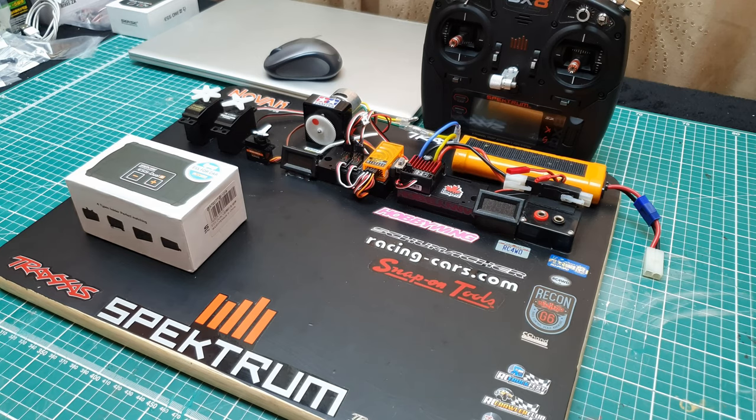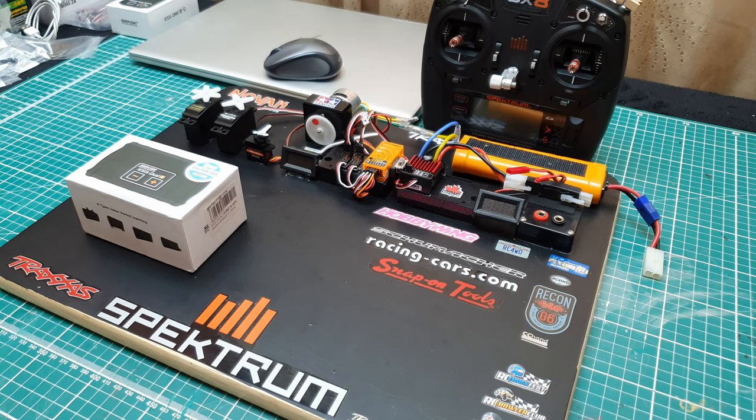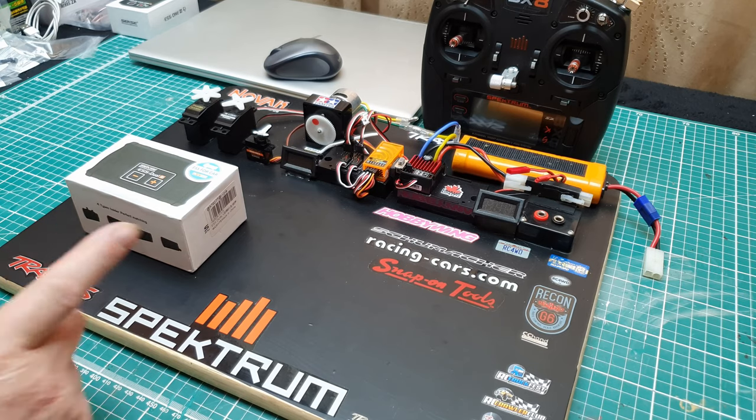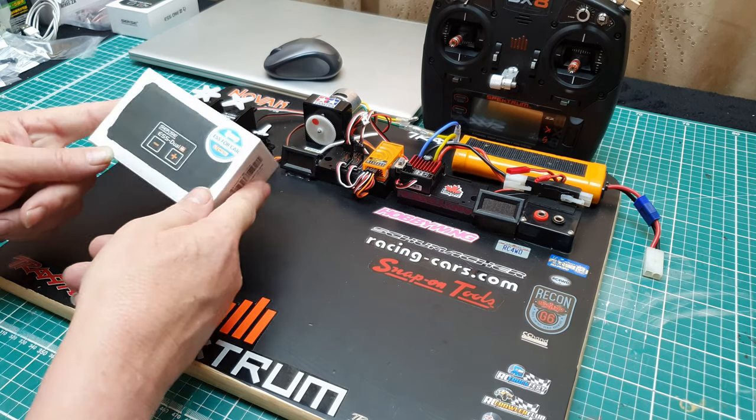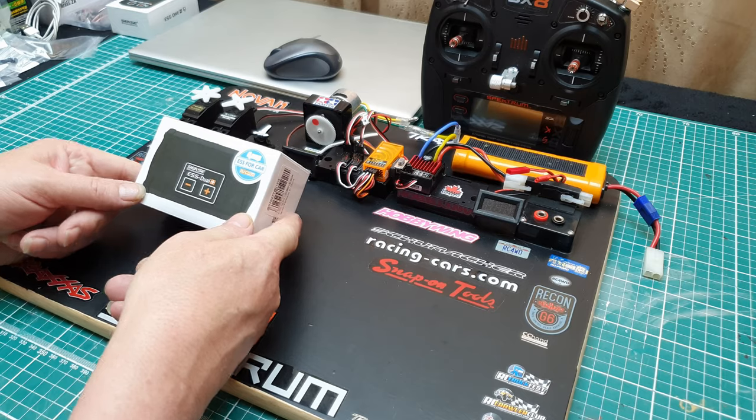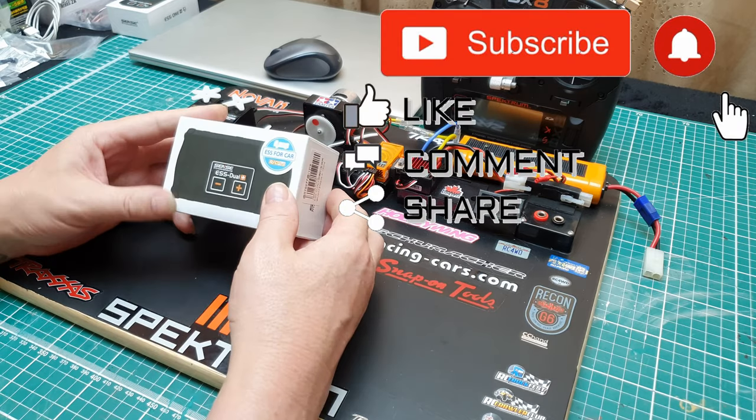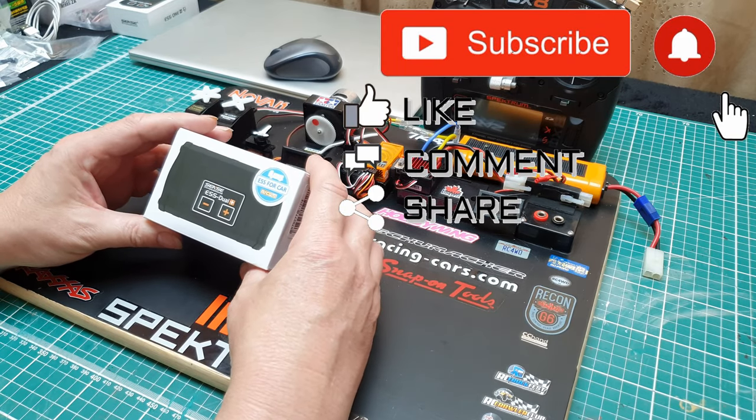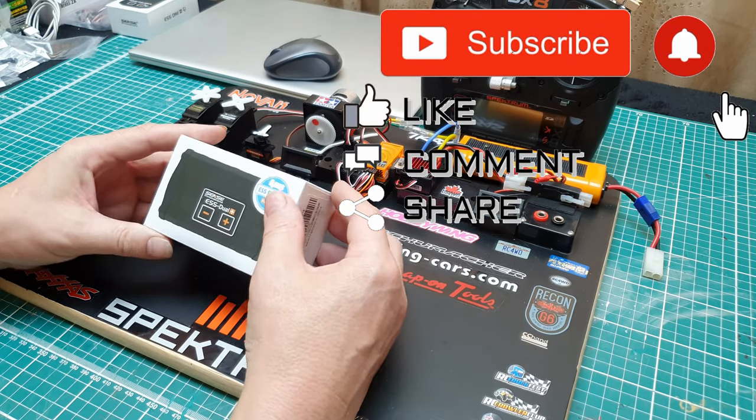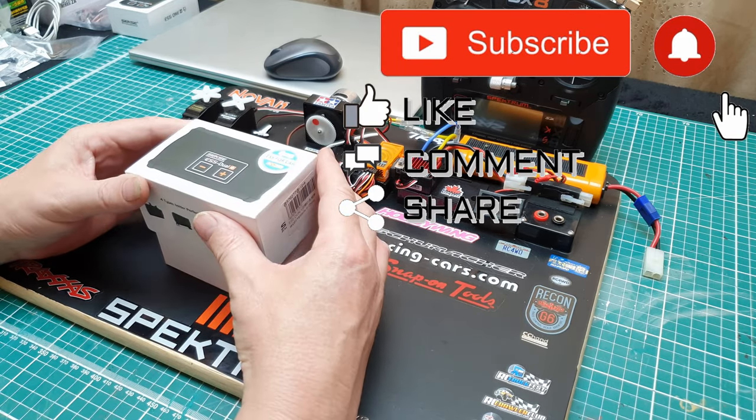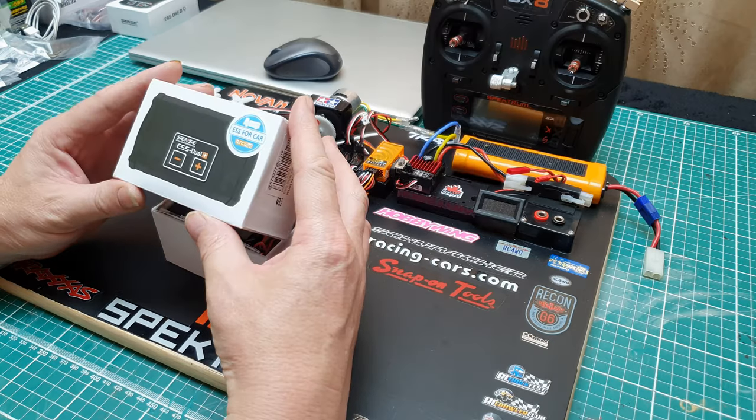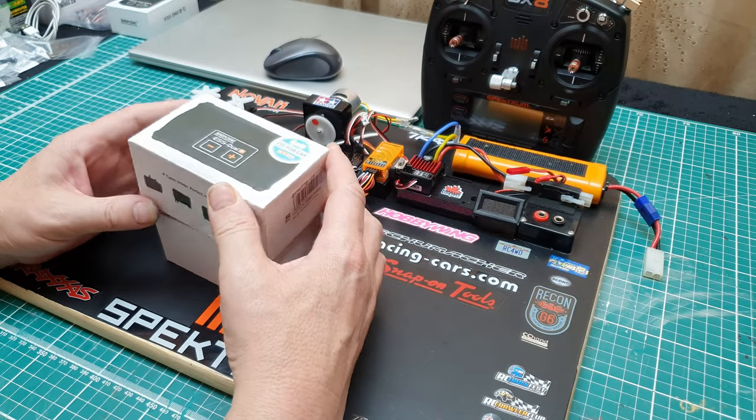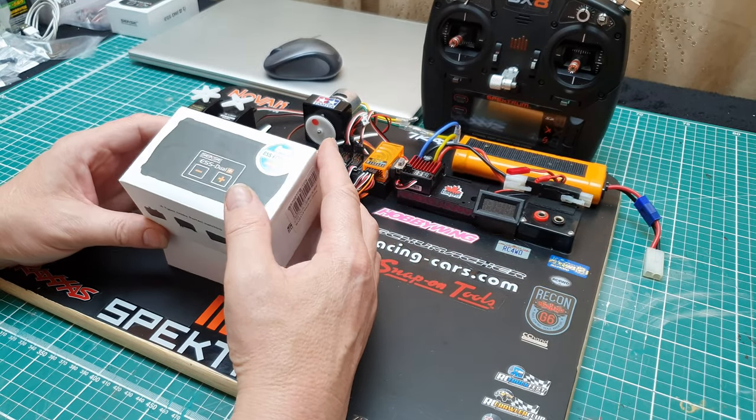Welcome back everyone to another installment, another review of another cool little soundbox. Now I have one of these installed in my crawler.